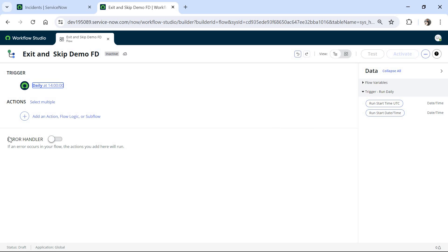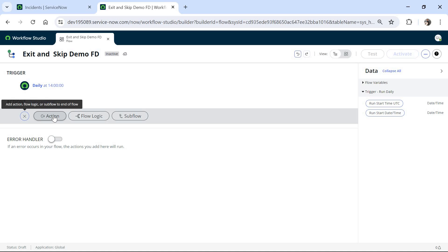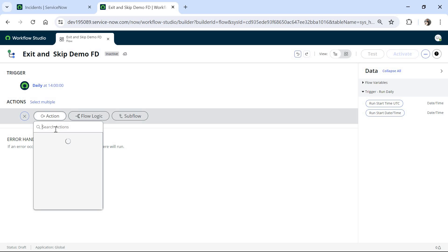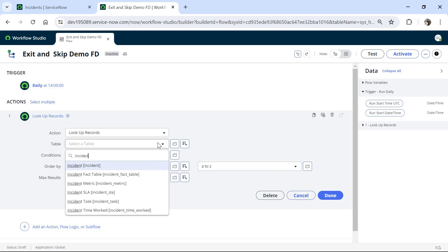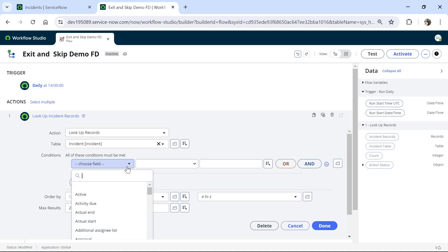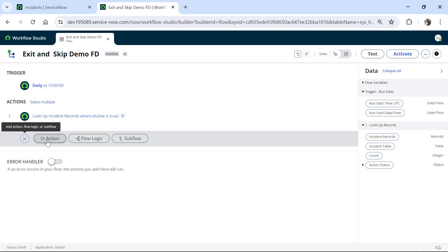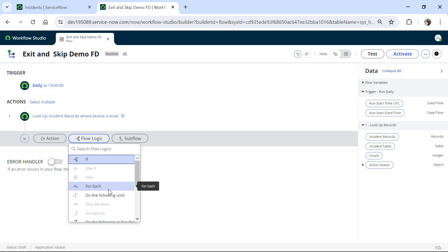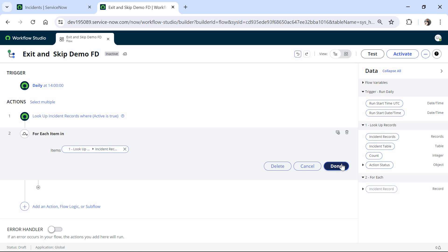I will have to run this flow ad hoc anyway to test it. In the first step I will look up records that are active in ServiceNow. I will choose Look Up Records, select the table as Incident, and change the maximum records to 2000 for testing purposes. I will set the condition as active equals true and click Done. After this I will run a for each loop — I will select Flow Logic, then For Each, drag and drop the incident records, and click Done.